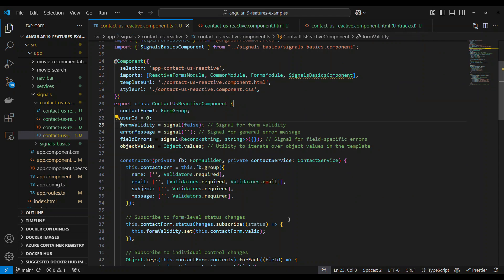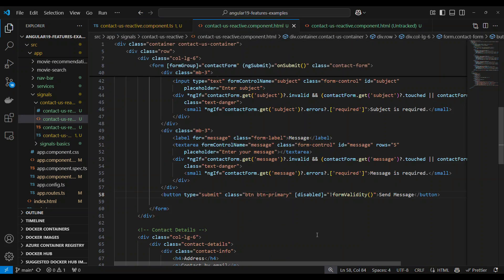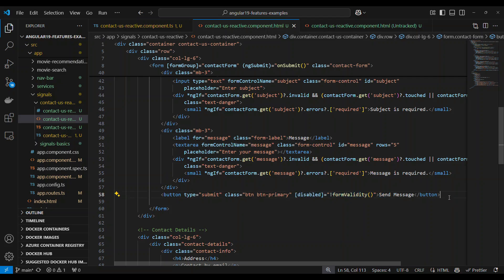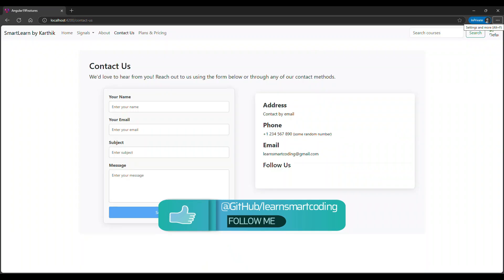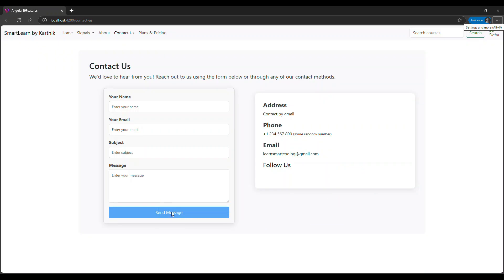If the form is not valid, then form valid is true, meaning disabled equals false — when the form is valid, it will enable. When the form is not valid, it will disable. So the button is disabled when the form is invalid, and enables when the form is valid.